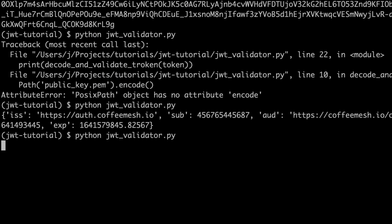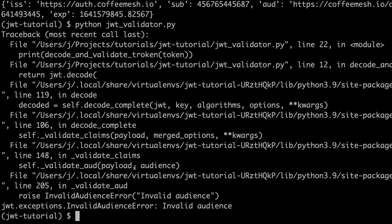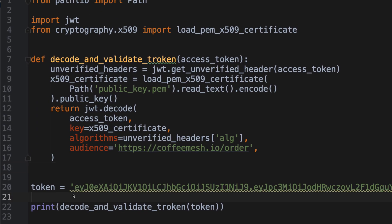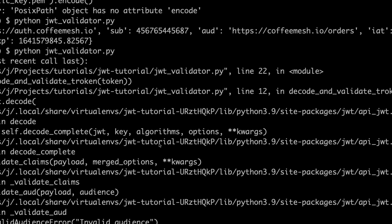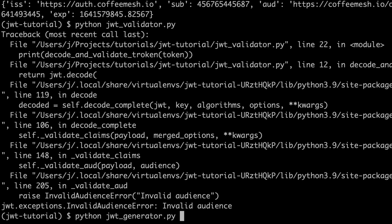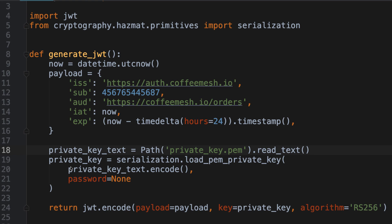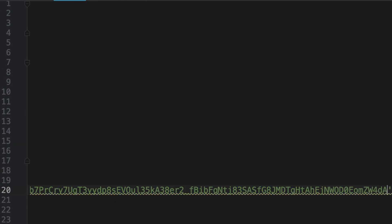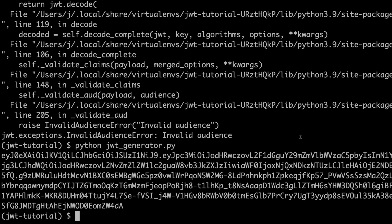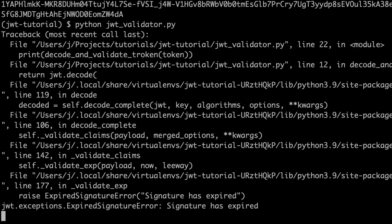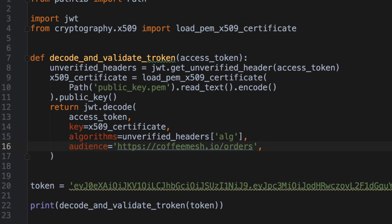If we change the audience string to something incorrect, we get an error telling us the audience in the token is invalid. If we set the expiration in the past and generate a new token, running the validator returns a signature-expired error. JWT is working as expected — it raises a relevant exception in each case. Whenever a token is invalid, PyJWT raises an appropriate exception telling you why the validation failed. If validation fails, you should never accept that token in your server.